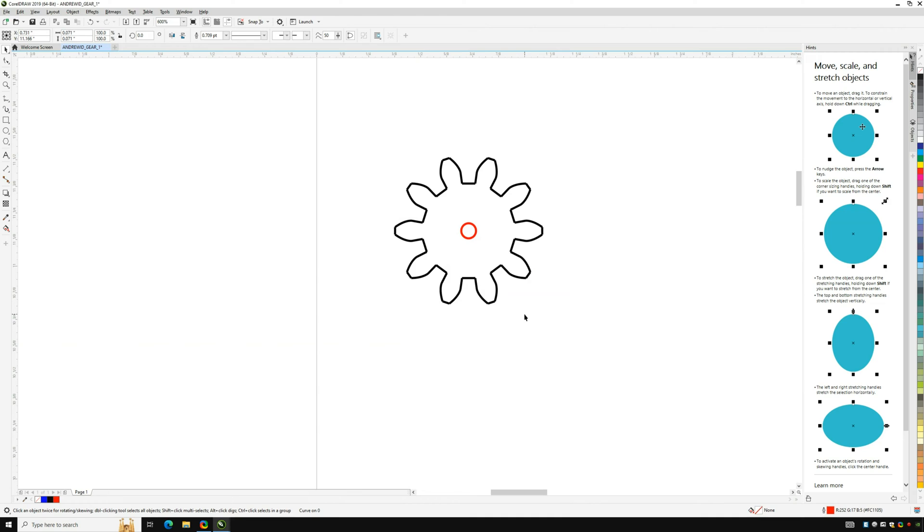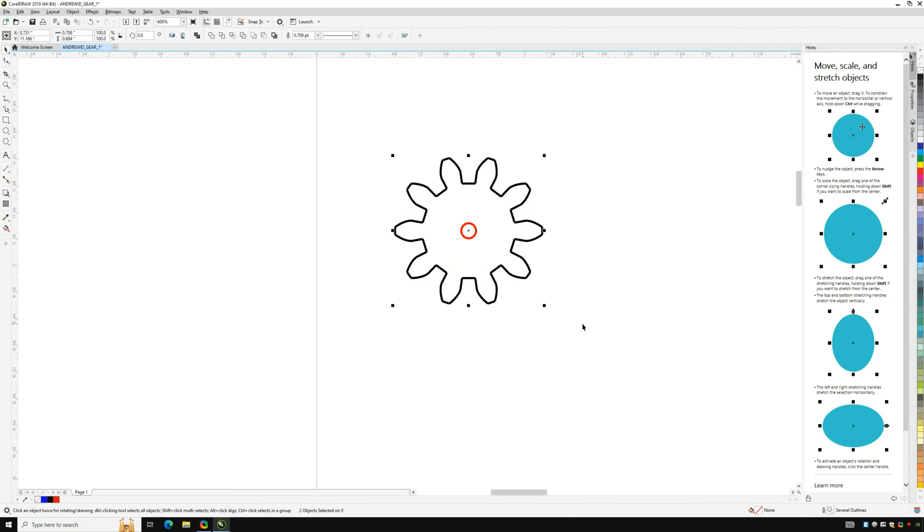Now we need to select our entire gear and make all the lines hairline thickness for cutting as this is the only option that will cut rather than engrave. The option for this is in the top menu.